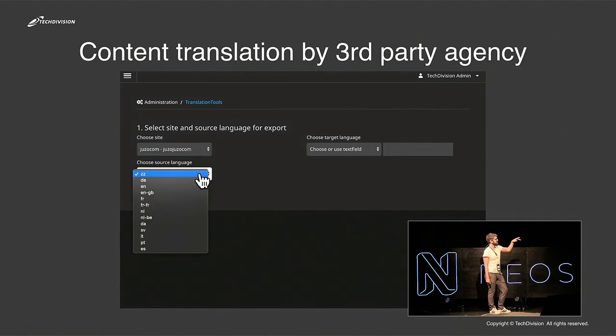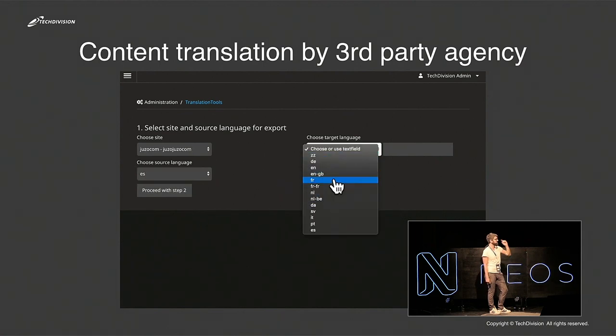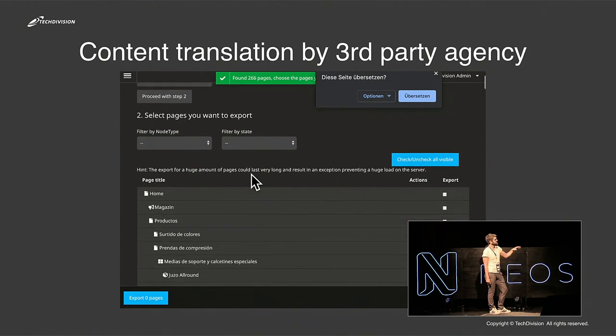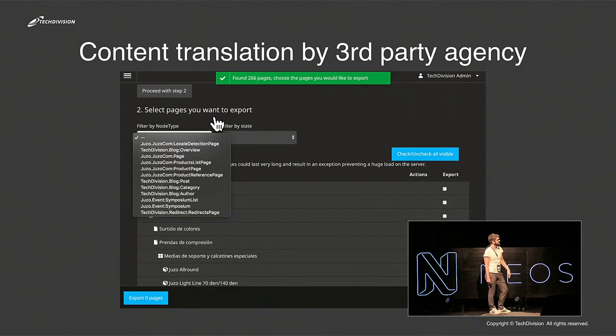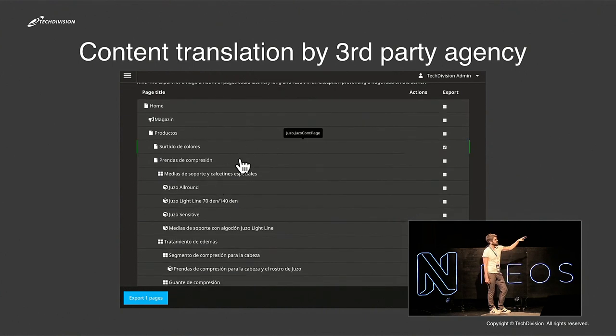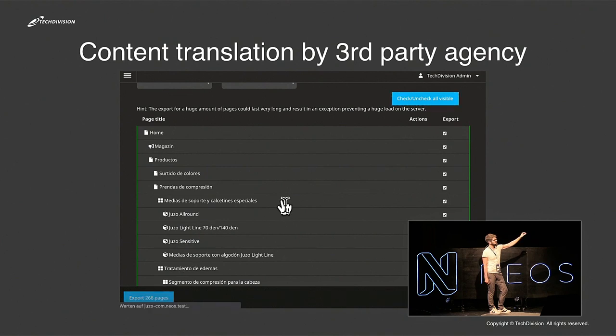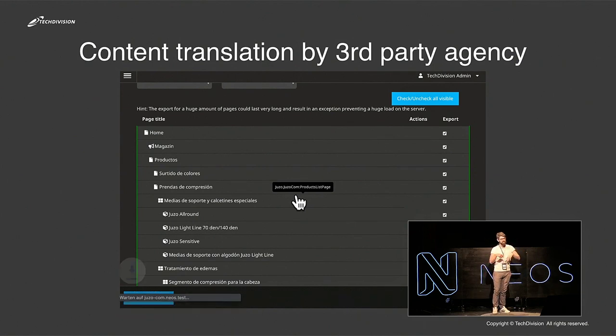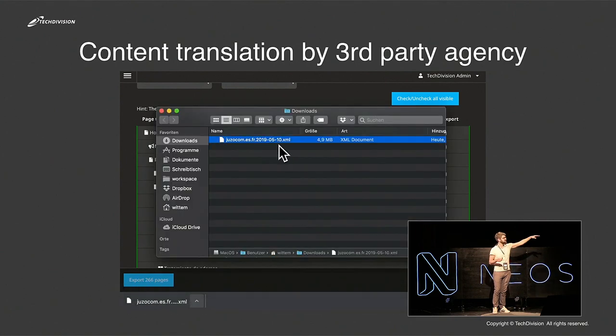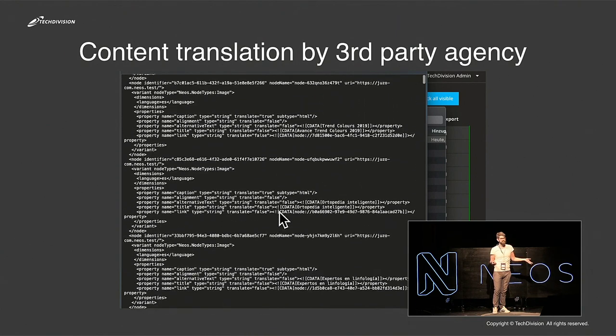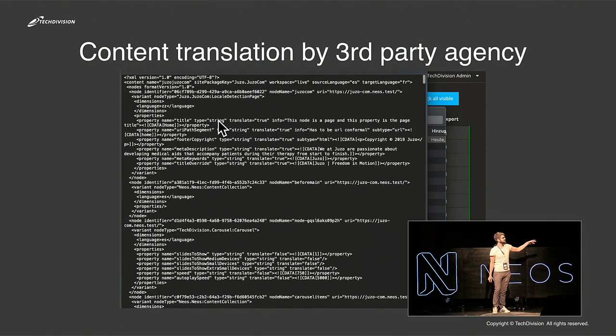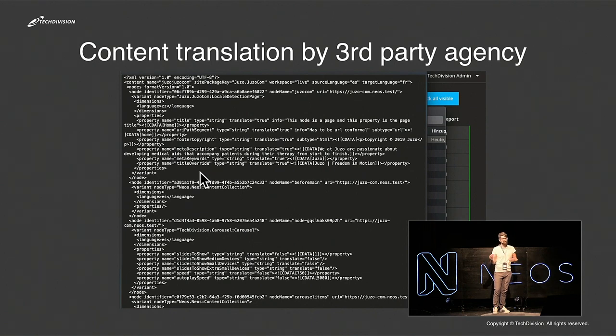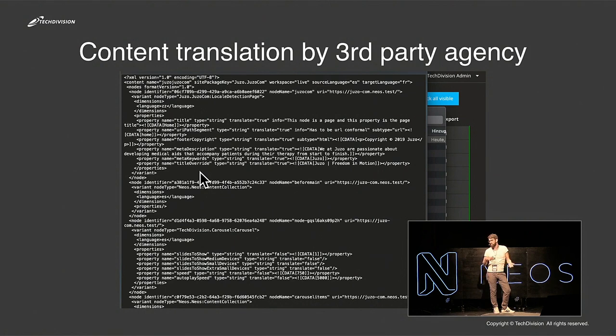This is a video. You can choose the source language, you can choose the target language, and you can proceed with step two. There you have options for filtering the node types. And there you get a tree in this dimension you selected in the source, and you can check special pages you want to translate, or you can translate the entire content for the whole dimension. And you get an XML. It's pretty similar to the default content export feature of Neos. We enrich the XML with some information for the agency, like a URL where they can see the content, so they know the context for translating the content.